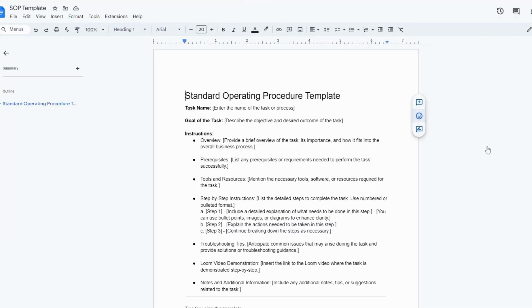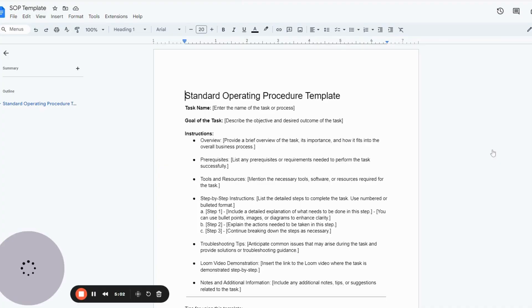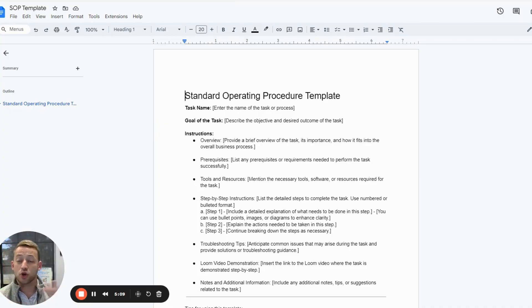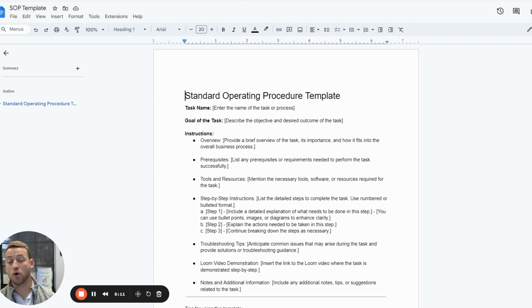Now here's a template document. Basically what you're going to do is you're going to list out the name of the task. Ideally, you're going to list out the goal of the task. People need to know why they're doing it.